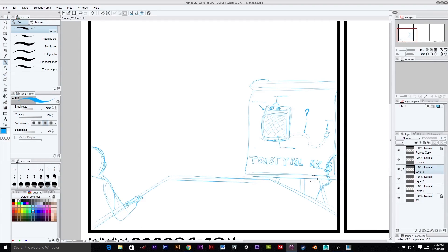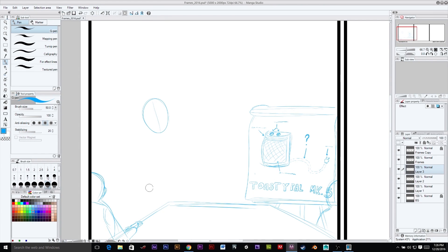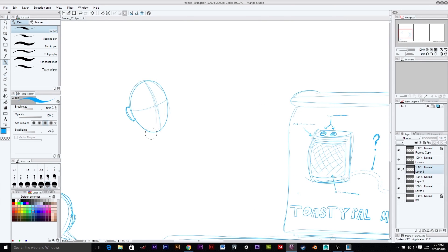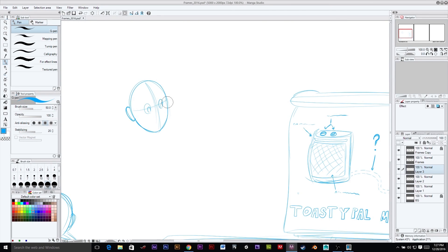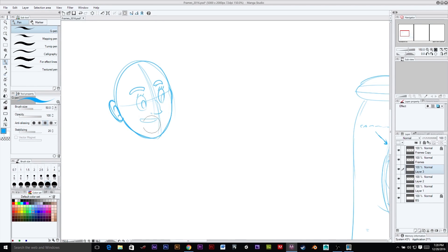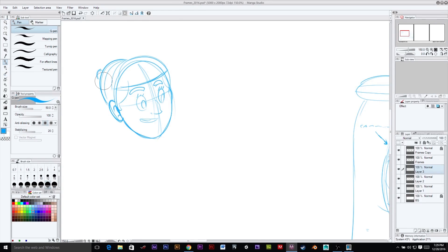So here we are, starting off with our pencils here. We've got a nice boardroom situation going on. And when I thought about this in my head, I had this picture of a shot down a boardroom table from one end to the other with at least six or seven people sitting there.